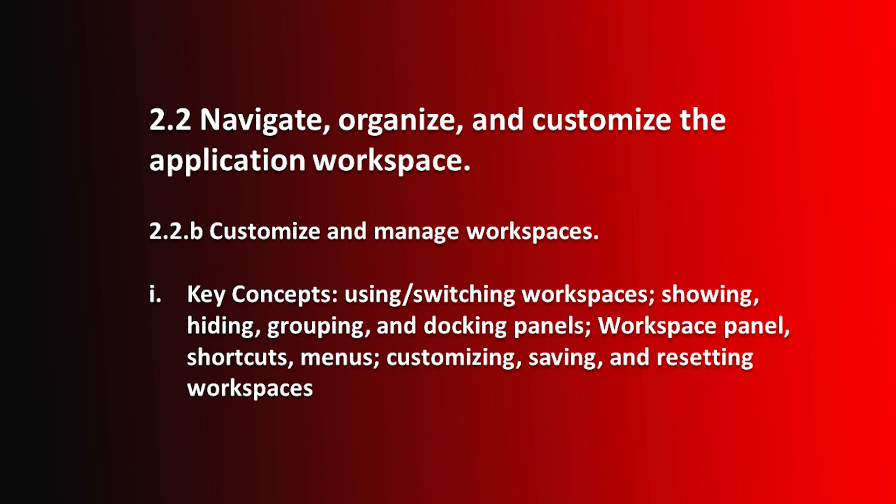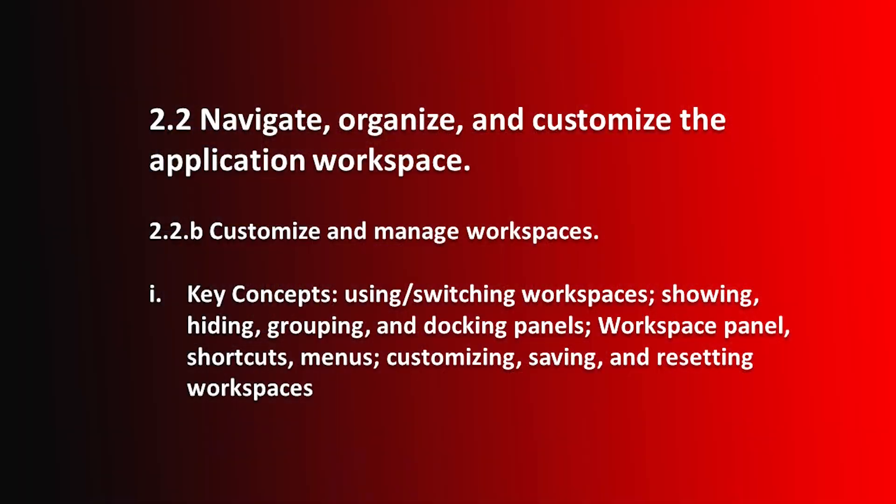Hello and welcome to this After Effects Certification Preparation series of videos. I'm Luisa Winters. In this video, I'd like to go over Objective 2.2b, which is Customize and Manage Workspaces. We already went over Workspaces, but this includes a little bit more, including keyboard shortcuts and that sort of thing.